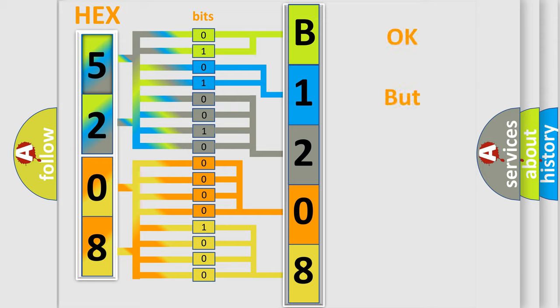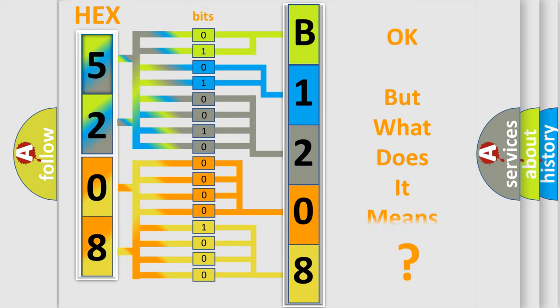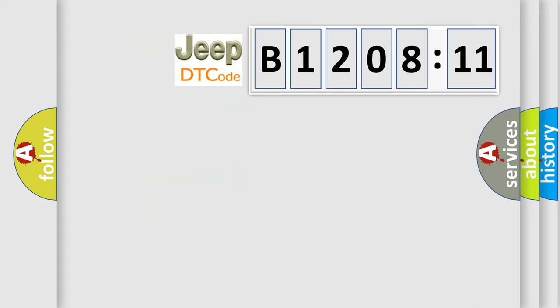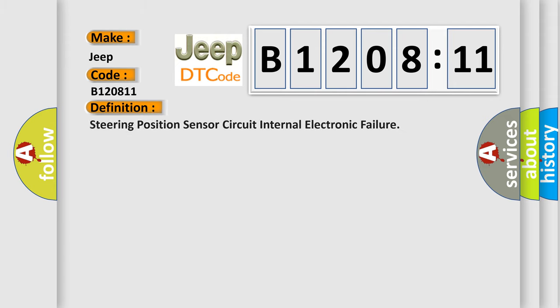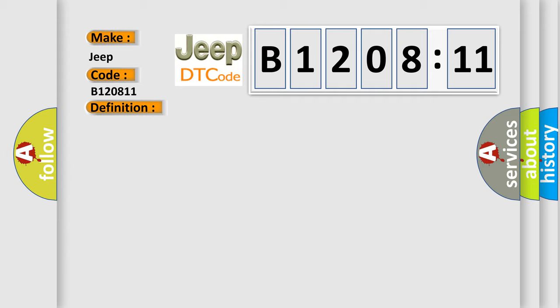We now know in what way the diagnostic tool translates the received information into a more comprehensible format. The number itself does not make sense to us if we cannot assign information about what it actually expresses. So, what does the diagnostic trouble code B120811 interpret specifically for Jeep car manufacturers? The basic definition is: steering position sensor circuit internal electronic failure.